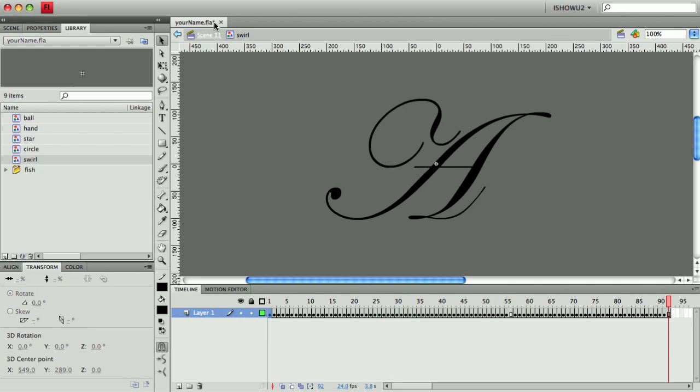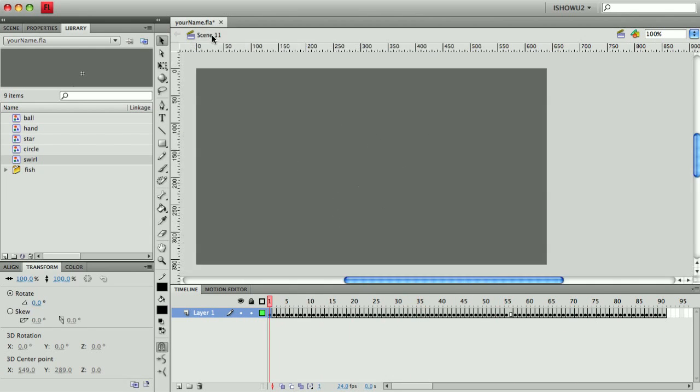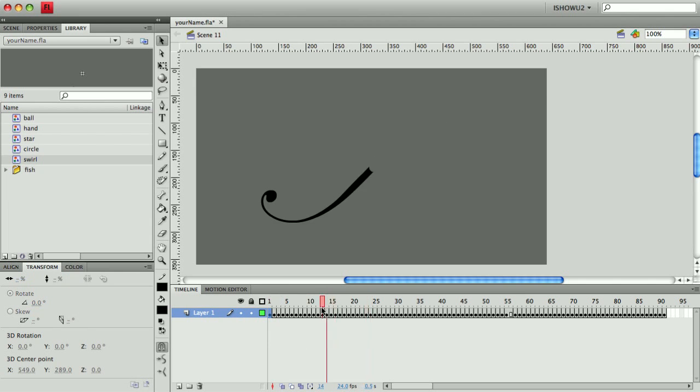So now I'm inside the symbol and I'm utilizing the timeline of the symbol. Now because this is a graphic symbol, I can see the animation on my stage. So here's my original one. Let me make a new layer.